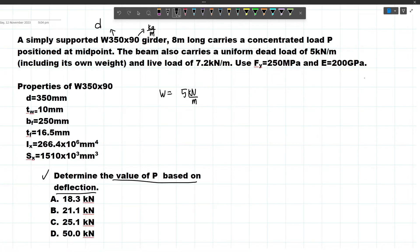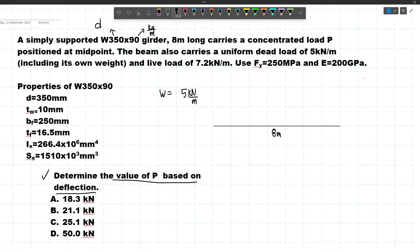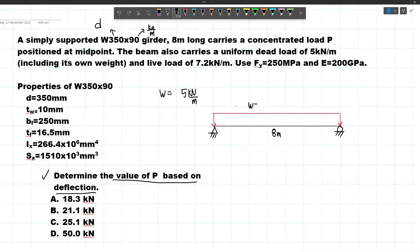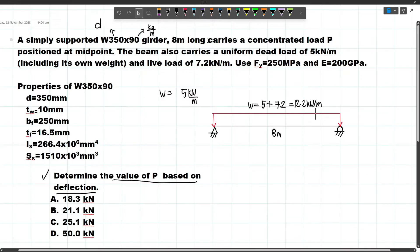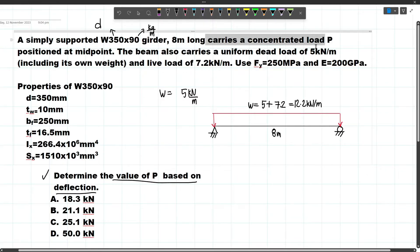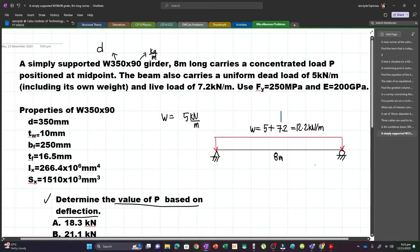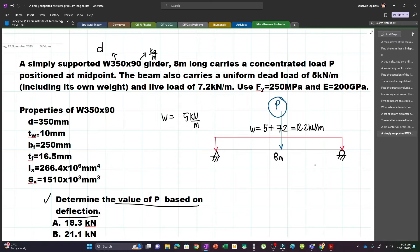Let's draw our figure. The beam is 8 meters long and simply supported. It carries a distributed load equal to the dead load plus the live load: 5 + 7.2 = 12.2 kN/m. It also carries a concentrated load P positioned at the midpoint. This is what we are looking for.